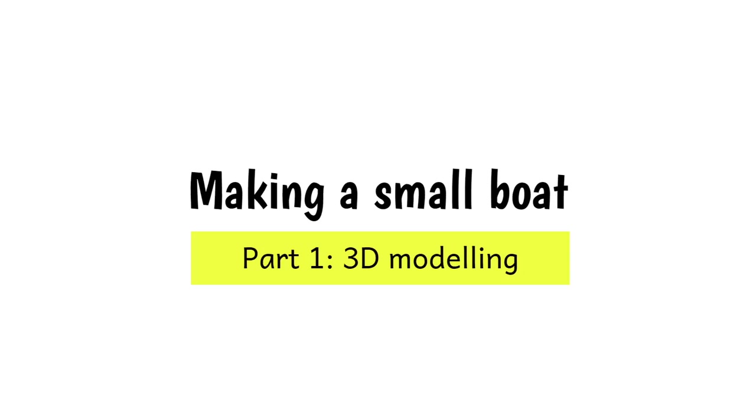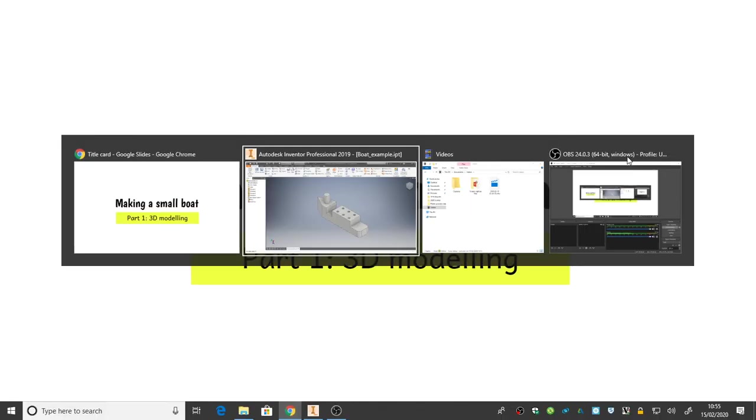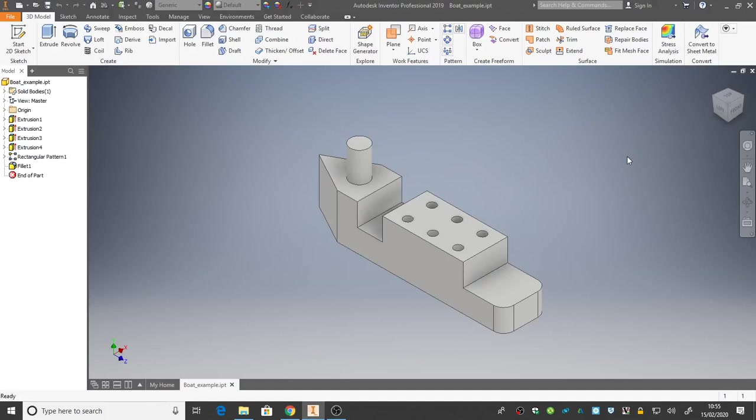In this video, I'm going to show you how to make a small boat using Autodesk Inventor. This is part one, where we're going to cover the 3D modelling of the boat. In later videos, we'll cover the surface appearance and applying textures and materials, and we'll also lay out an orthographic drawing using third angle projection. But for now, we're going to look at how to do the 3D modelling. So let's head over to Inventor and get started.